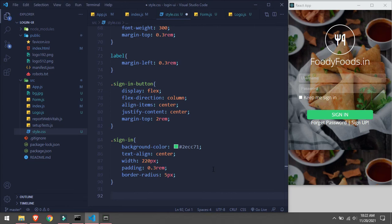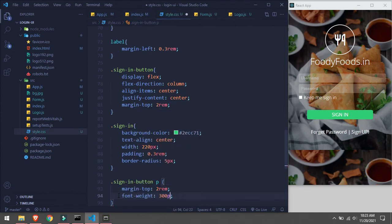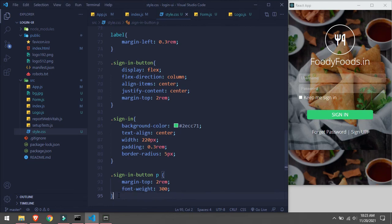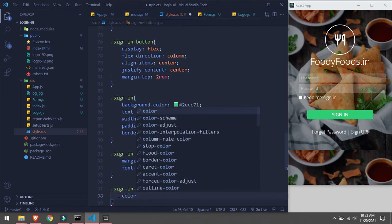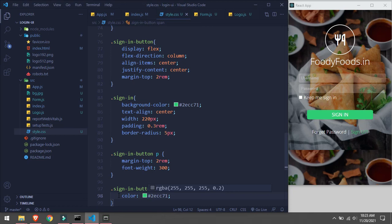Now we'll add the 'Forgot Password' and 'Sign Up' links. This is it - we have created our beautiful login page. I hope you guys enjoyed this video. If not, it's your fault, not mine! I'll meet you in the next one, thank you so much.